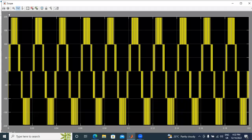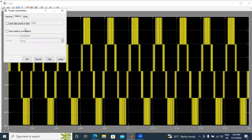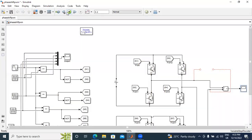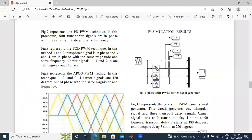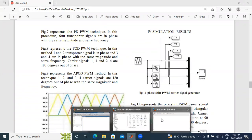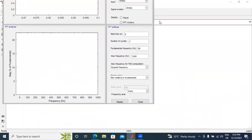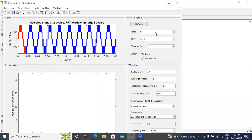Now I will show the THD value of this output voltage. I will go to the scope settings, remove the limit axes, and apply. I will keep the structure with time and apply. Now I will run the circuit again, then double-click the Power GUI block. In the Power GUI, I will go to FFT analysis, set the frequency to 50 Hz, start time 0.02.